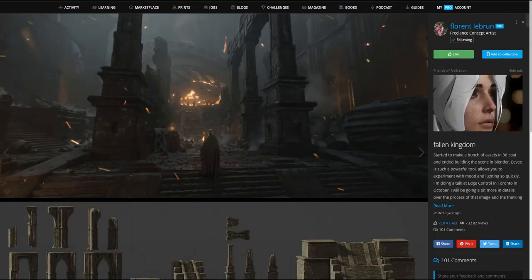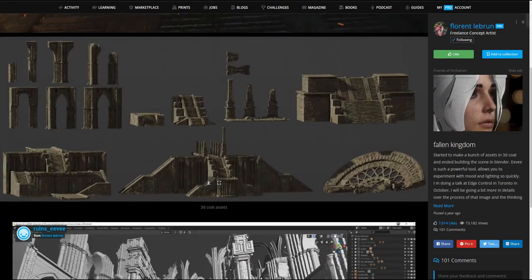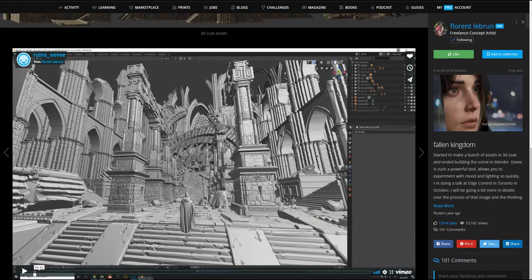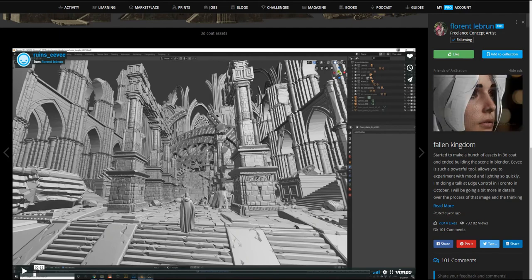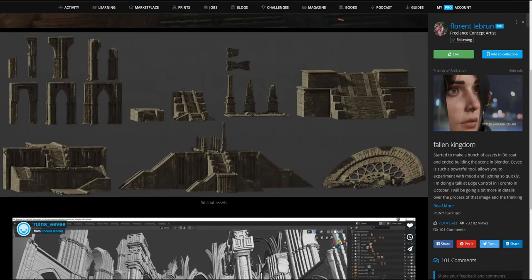And the Follower Kingdom artwork, again building the blocks inside 3D Coat, dropping them in Blender, doing the light pass there, and he's got the little breakdown here which you can check out on his ArtStation.